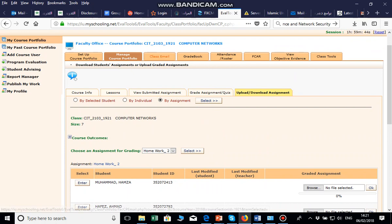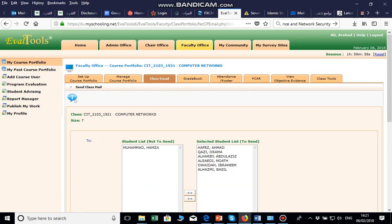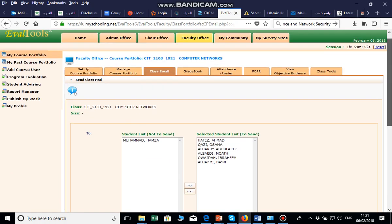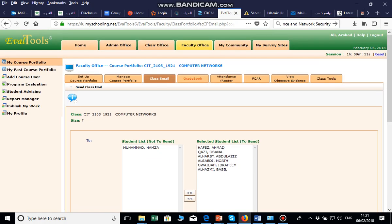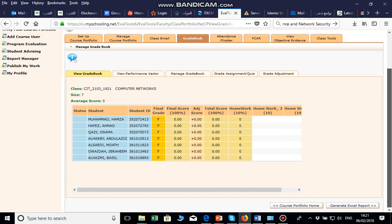Next is Class Email. If you want to send an email to your class, select the student or select all, write the content of the email, and click Send. The next section is the Grade Book.